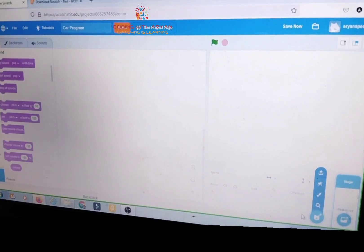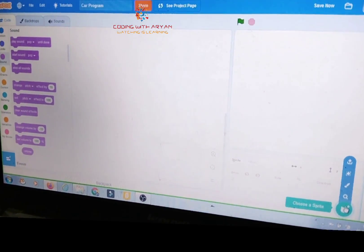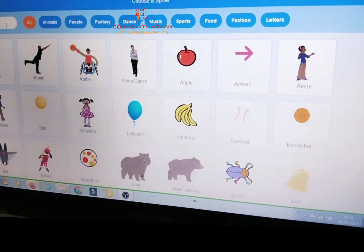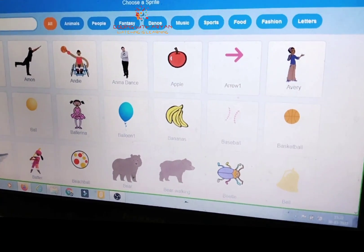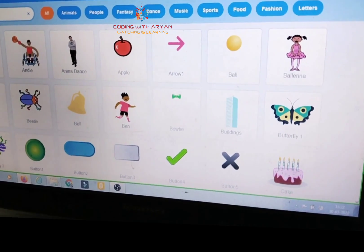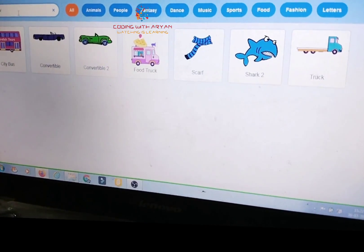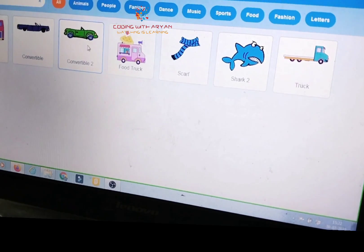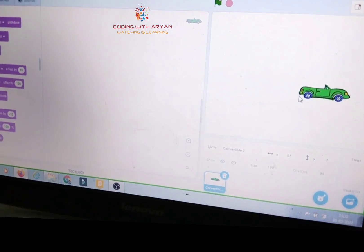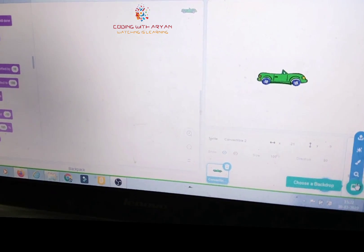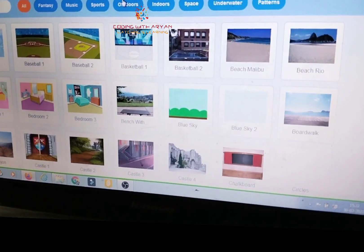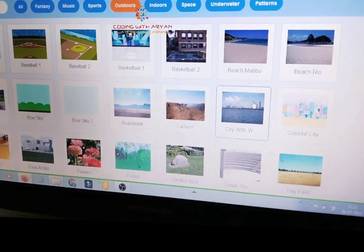Then guys, you choose a sprite. And then write over here 'car' and select this one. And then select the background — I am selecting this background.